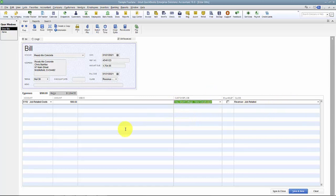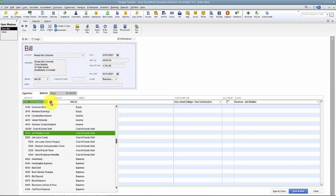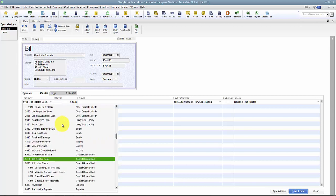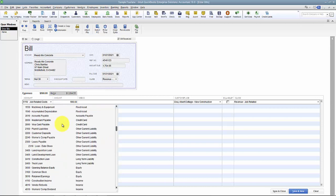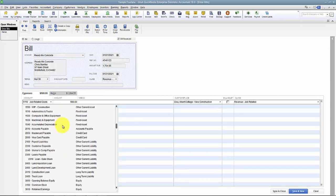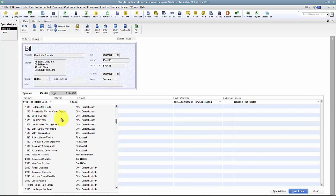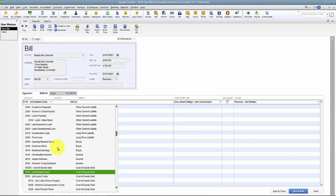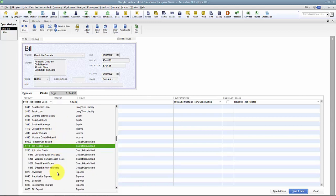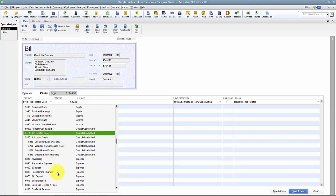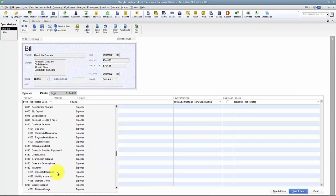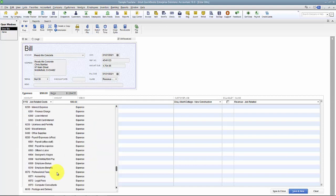Going back to the real reasons for the video - expenses versus items. So Job Related Costs, I can put in here. I can put it to an asset account if I want to. It's basically our balance sheet and our P&L - all the accounts that are available on our balance sheet and our P&L we can point to on the Expenses tab, which is helpful.